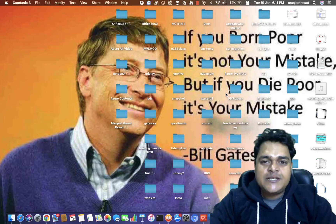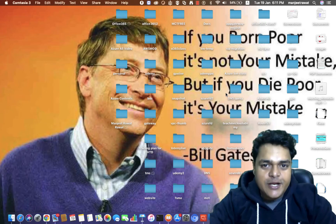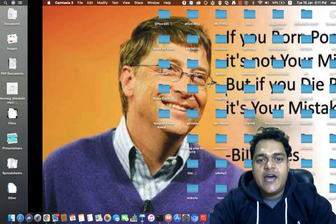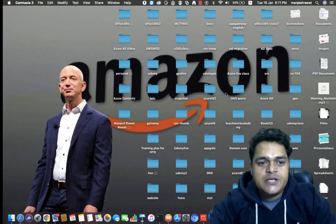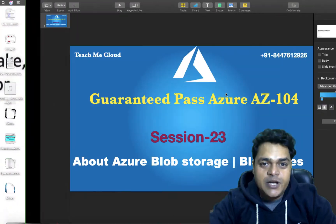Hello everyone. Good morning. This is Manjit Rawat, your online instructor. Guys, welcome back once again to my YouTube channel.